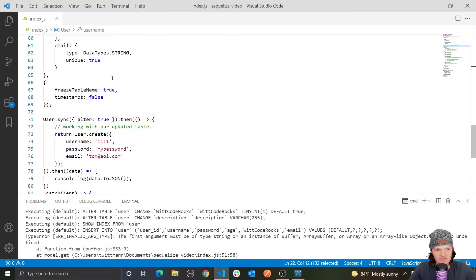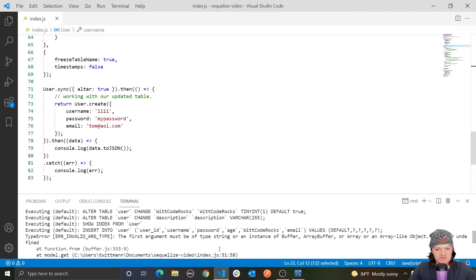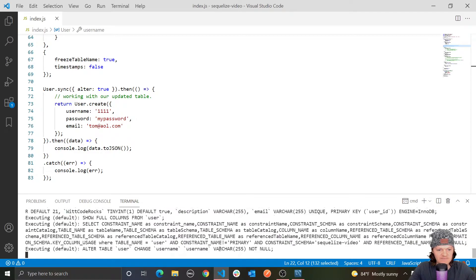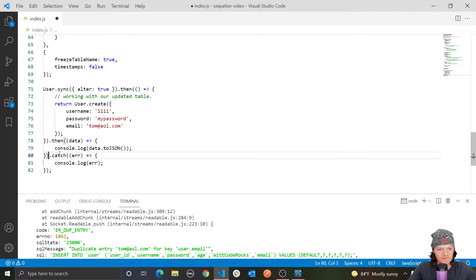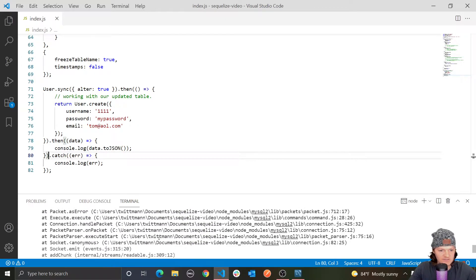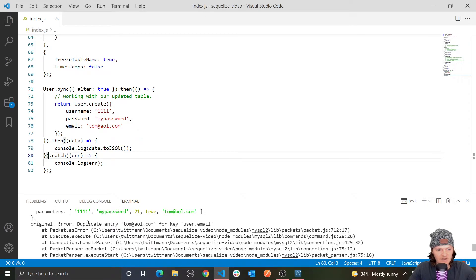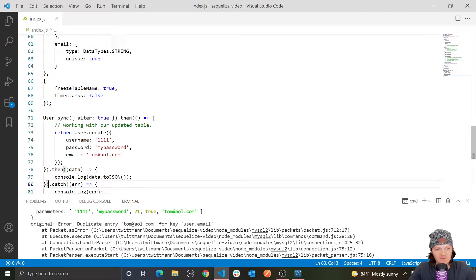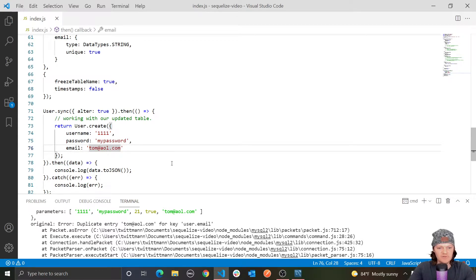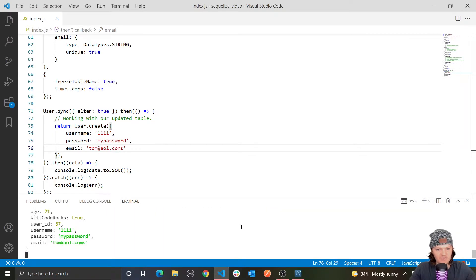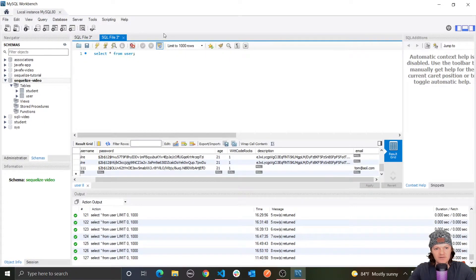Now, because we have that unique constraint, let's see what happens if we try to create this user again. You can see we get an error message from our catch statement — duplicate entry tom@aol.com for user.email. Because we have unique set here, we can't have repeated values. If we add an 's' to make it .coms, it inserts successfully.